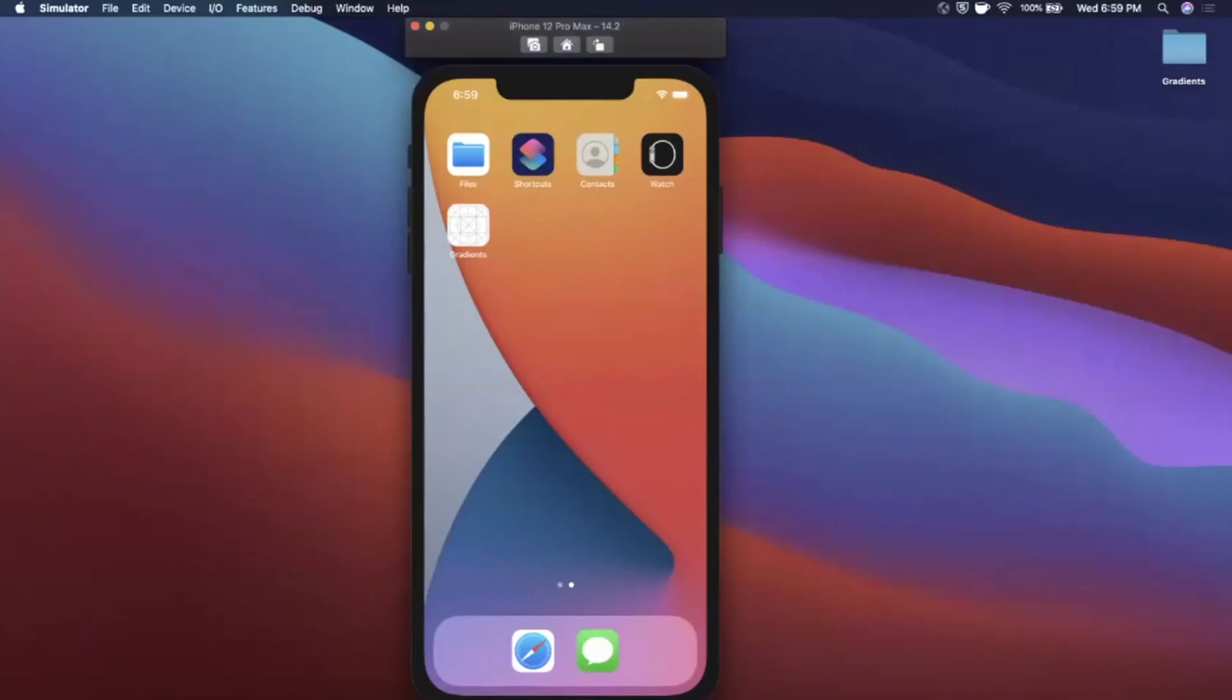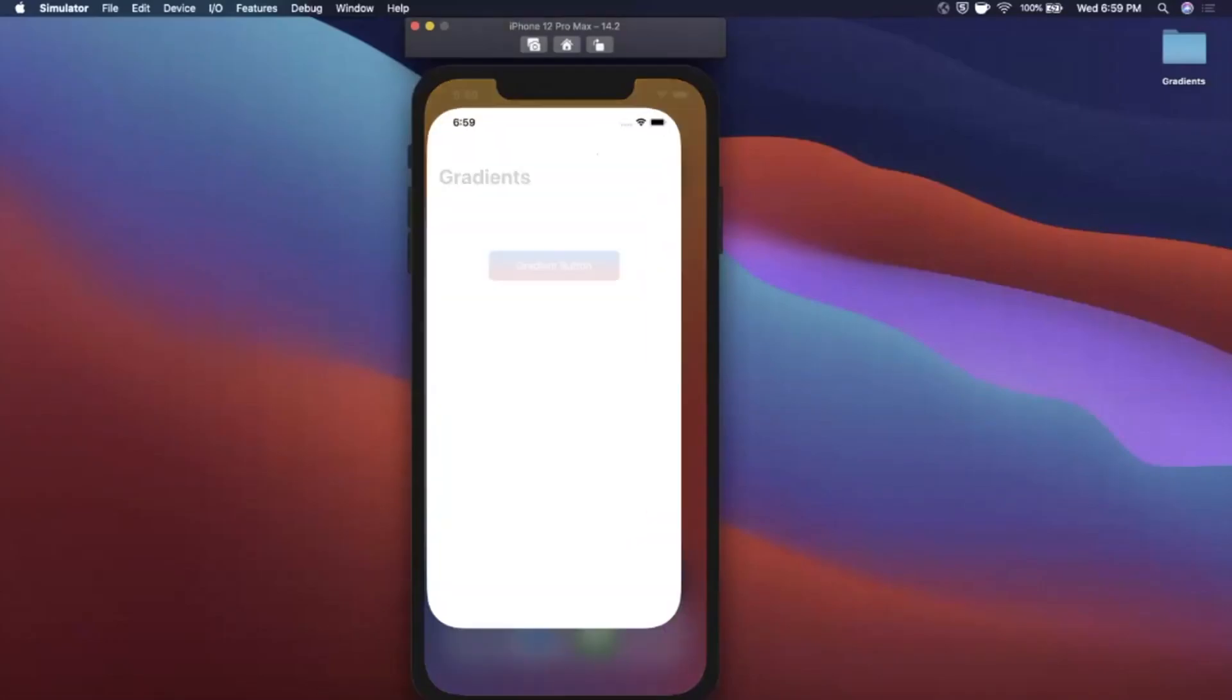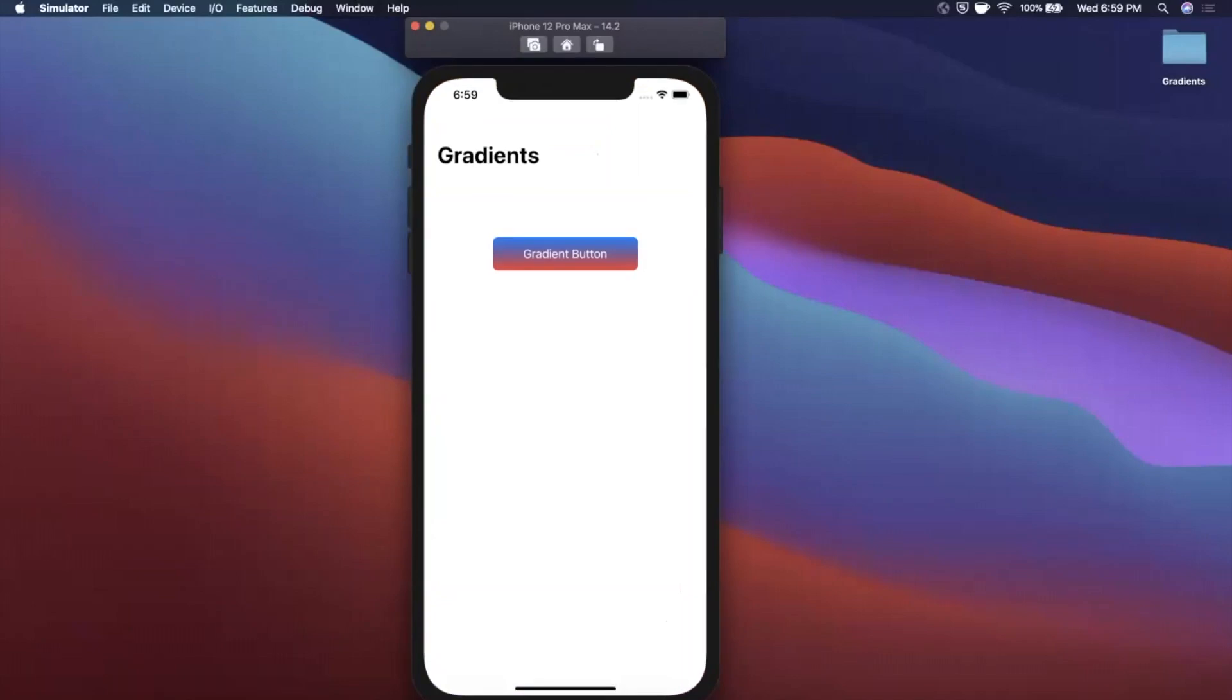What is going on guys, welcome back to another Swift video. In today's video we're going to learn how you can create really nice gradients in your UIKit application fully programmatically. So here we've created this gradient, this nice blue to this red.